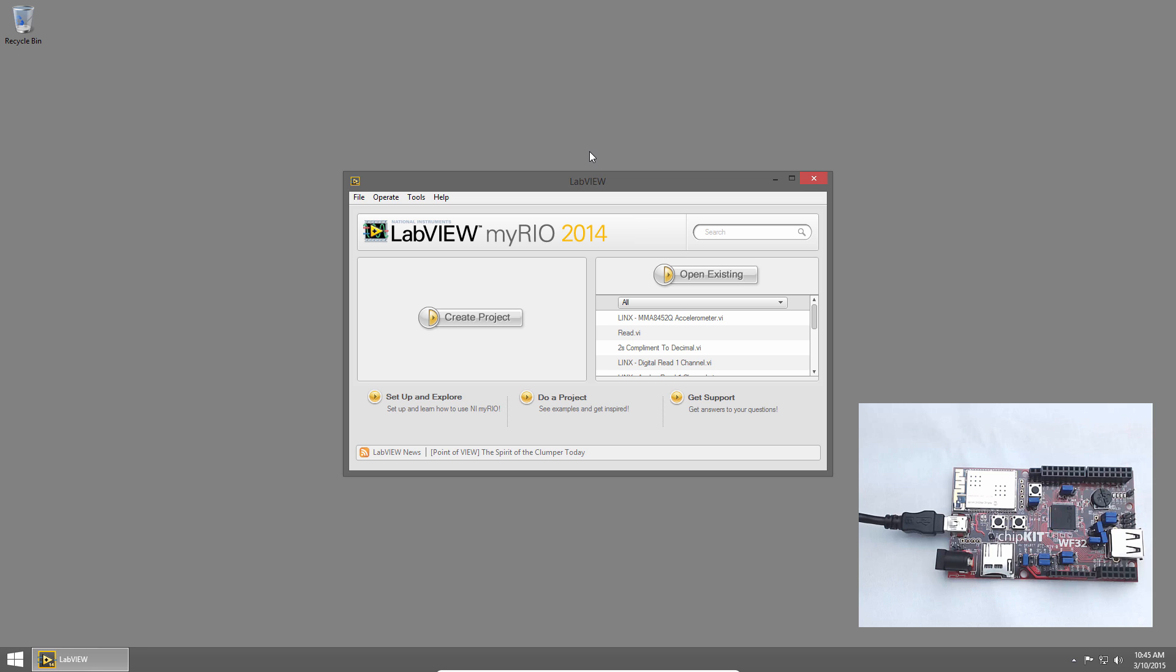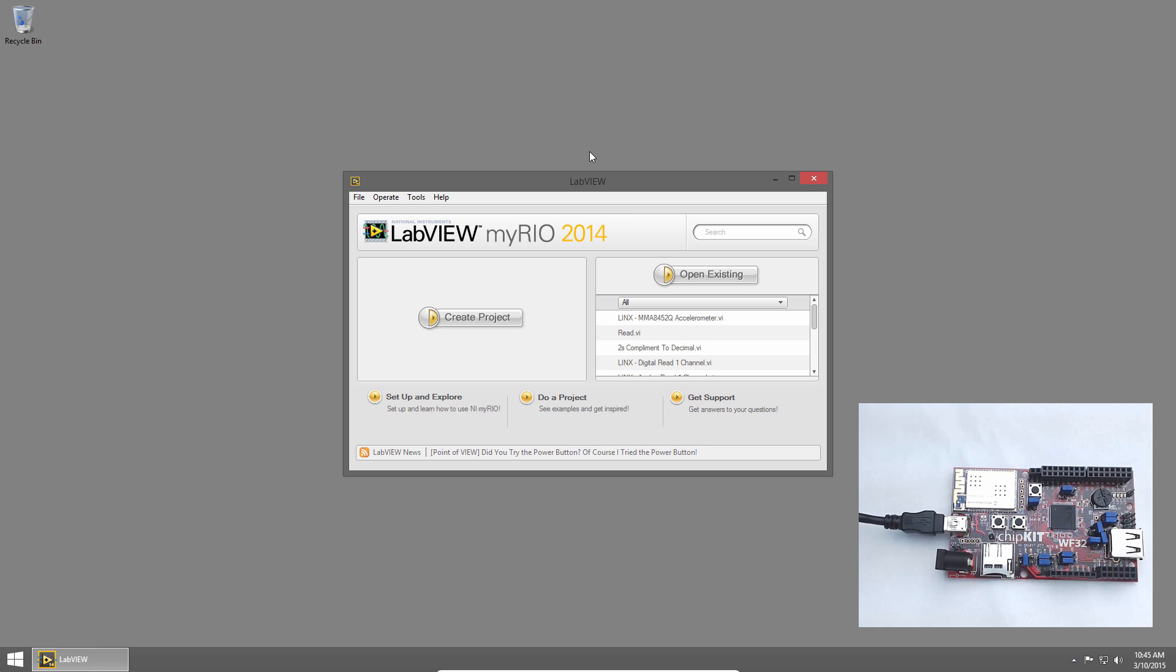Welcome back to the Digilent Physical Computing Kit for LabVIEW tutorial series. I'm Sam Kristoff from LabVIEW Maker Hub, and in this section we'll learn how to blink an LED and then update the code to automatically blink the LED at a specified rate.